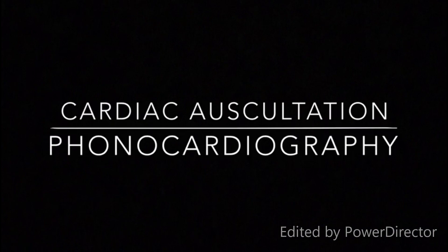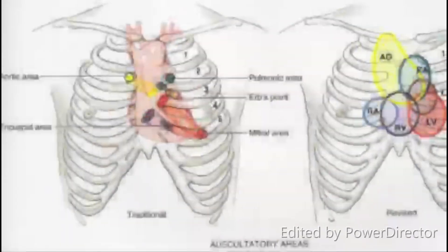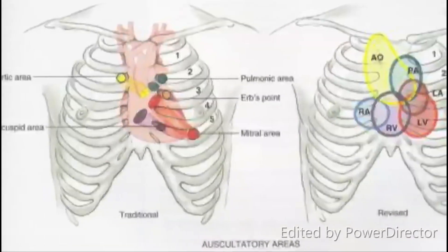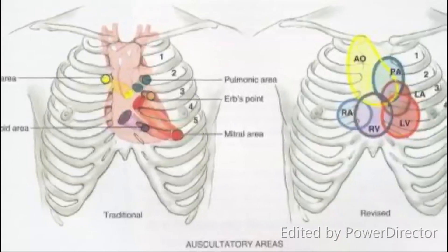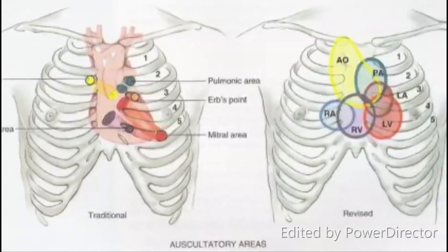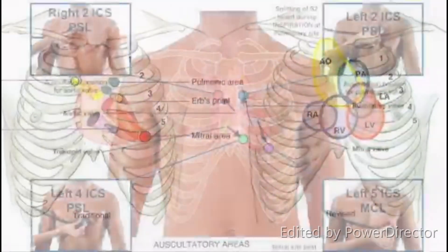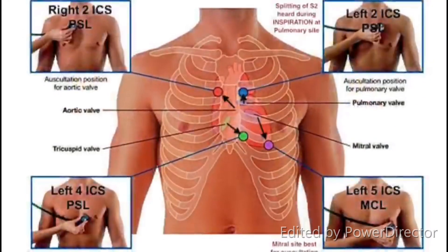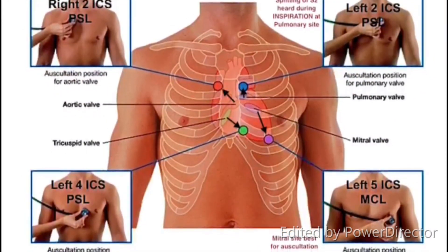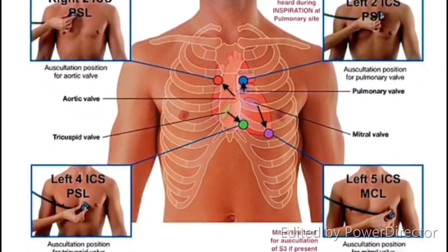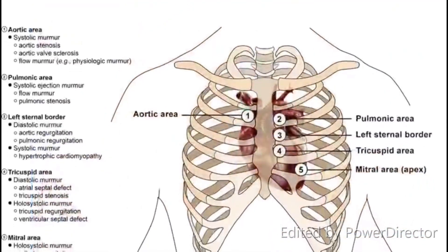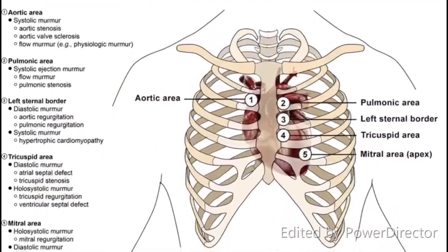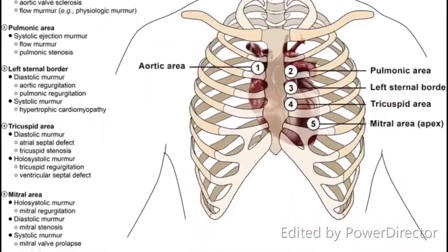Cardiac auscultation is the art of listening to sounds produced by the organs and vessels of the body using a stethoscope. It is strongly dependent on the listener's experience and training. The advantage is simple equipment (a stethoscope), and the disadvantage is false prediction of heart disease.